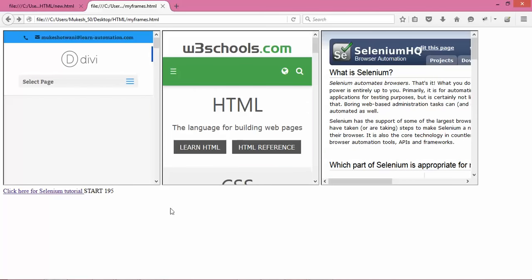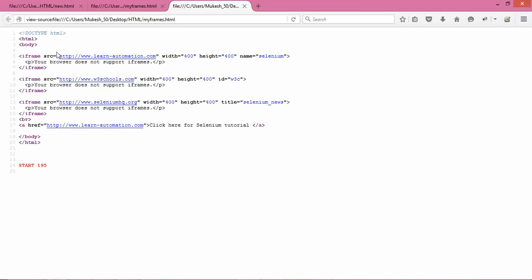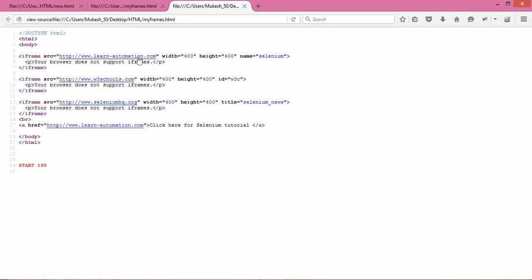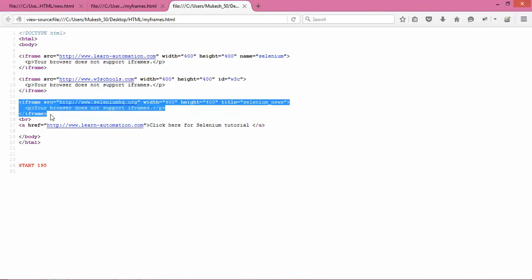If you right-click and view page source, you can see I created one HTML with three iframes. The first iframe points to my blog with a given width and height. I've also given one additional attribute called 'name' to help understand how name, id, and title work. The second frame contains w3schools.com with height 400, and the third iframe is seleniumhq.org — for which I have not given any id or name, only a title, and you'll understand why in just a few minutes.